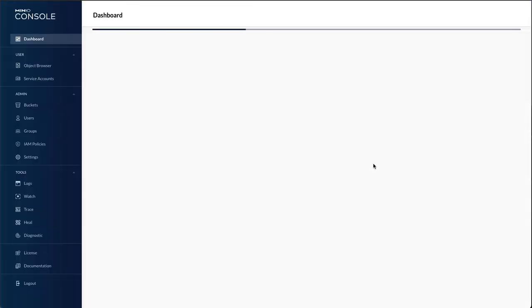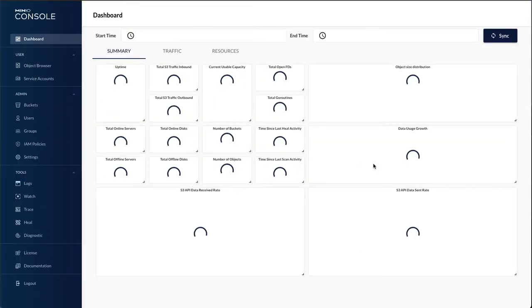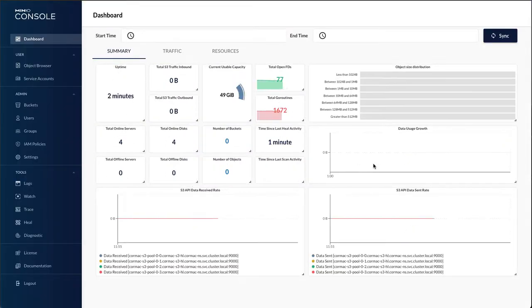And there we have the Minio console now available. Let's use the credentials that we copied previously to see if we can actually log in. And there we go. We have reached the Minio console dashboard.